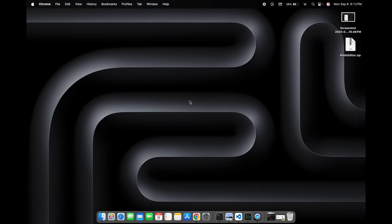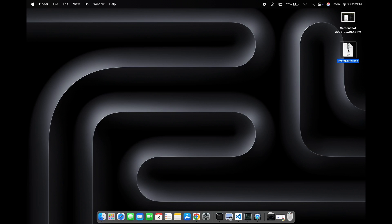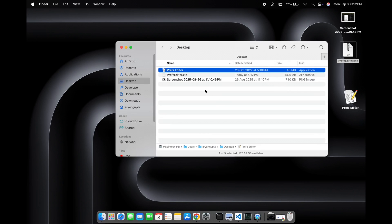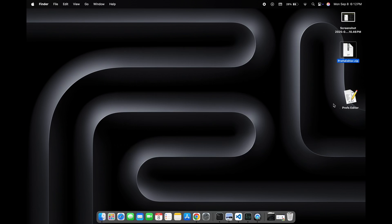Once it's downloaded, just open the Pref Editor zip file. When we open it, the files will extract and we will get the Pref Editor app.